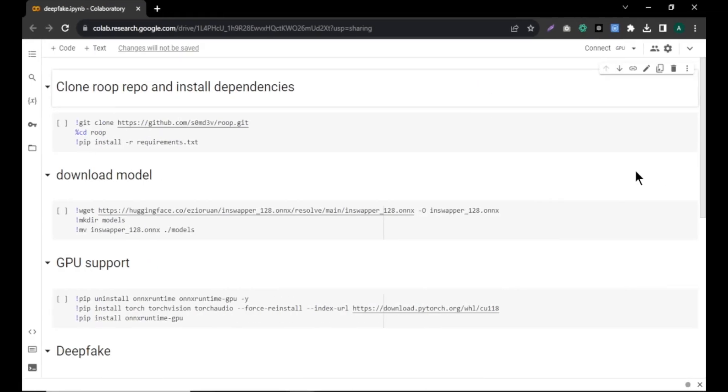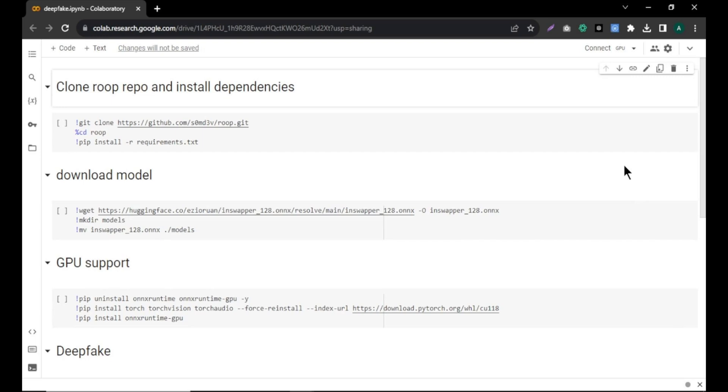First, click on the link in the description to access the Google Colab notebook. This is where we are going to create our video. Once you are there, we need to connect this to our computer. To do that, click connect here and it will connect to your computer.